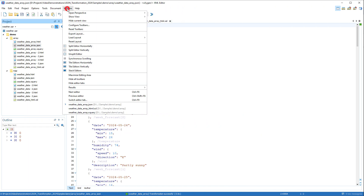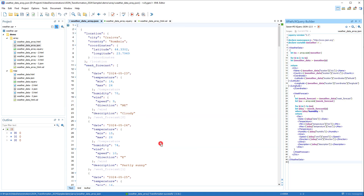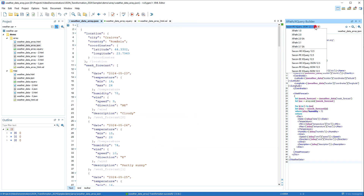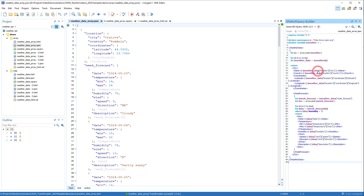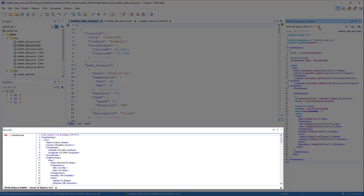You can also transform the current JSON document using the XPath XQuery builder view. We'll click the Engine drop-down to show you that there are three editions of the Saxon XQuery JSON engine. We'll select one, click the Play button, and it generated XML output in the Results pane.